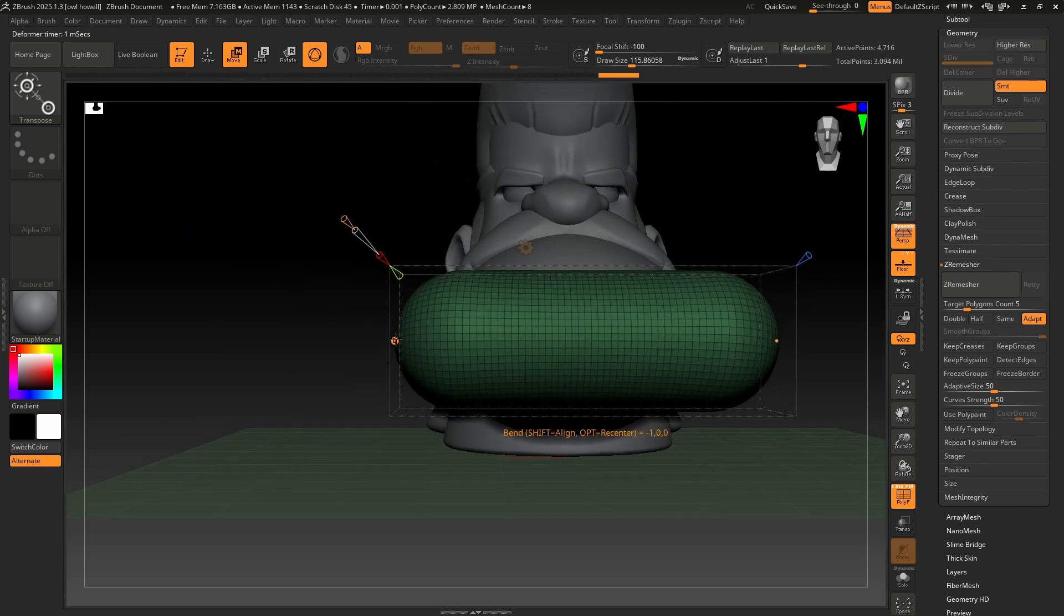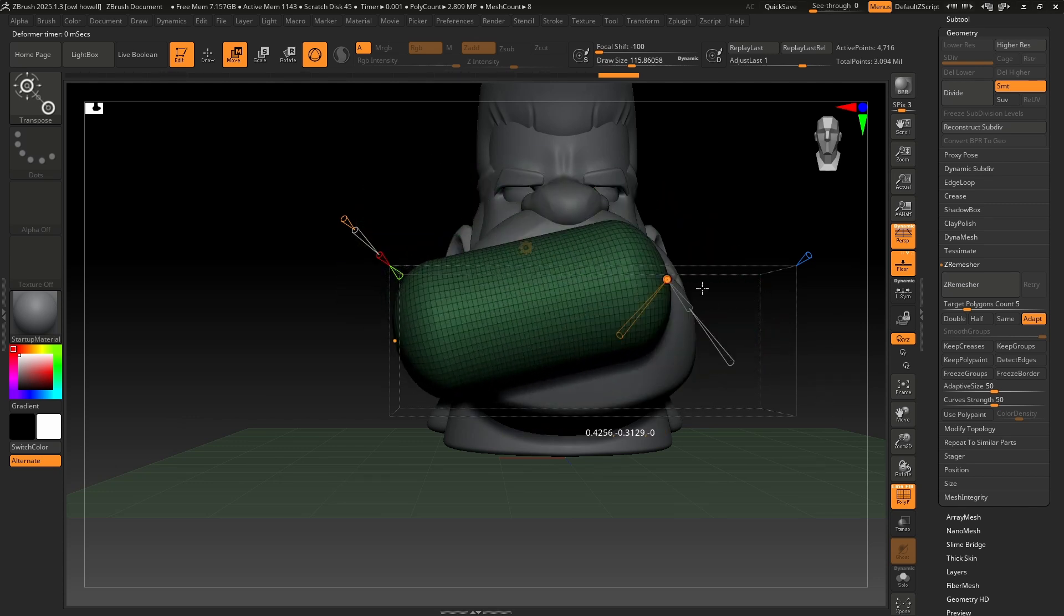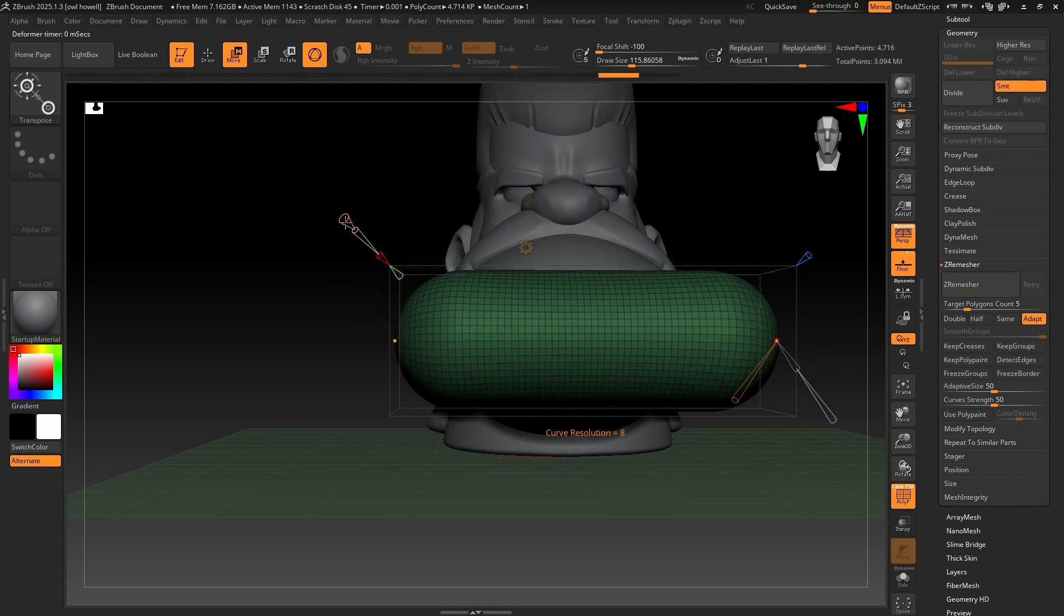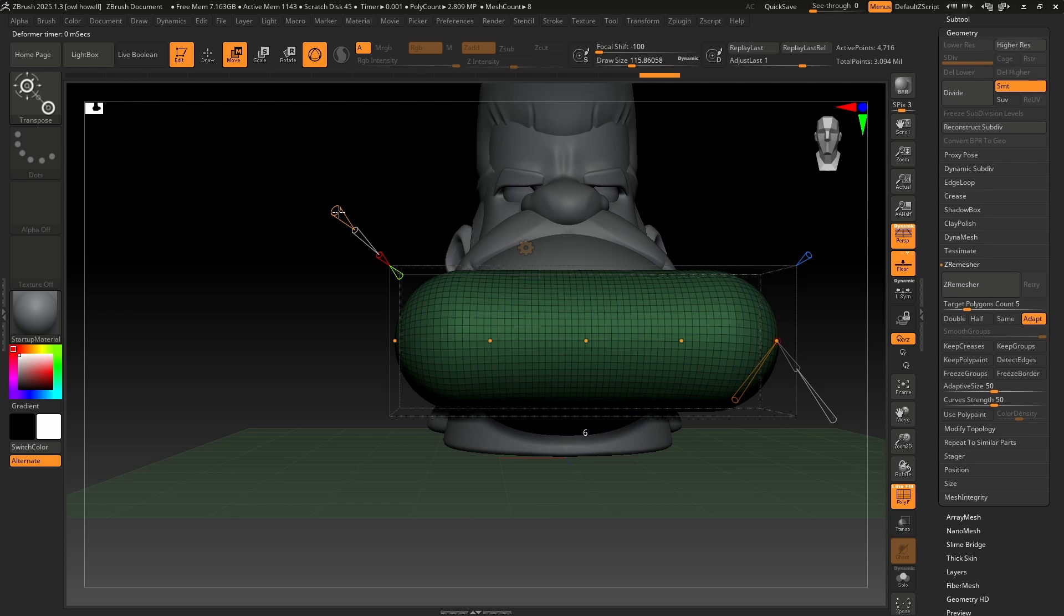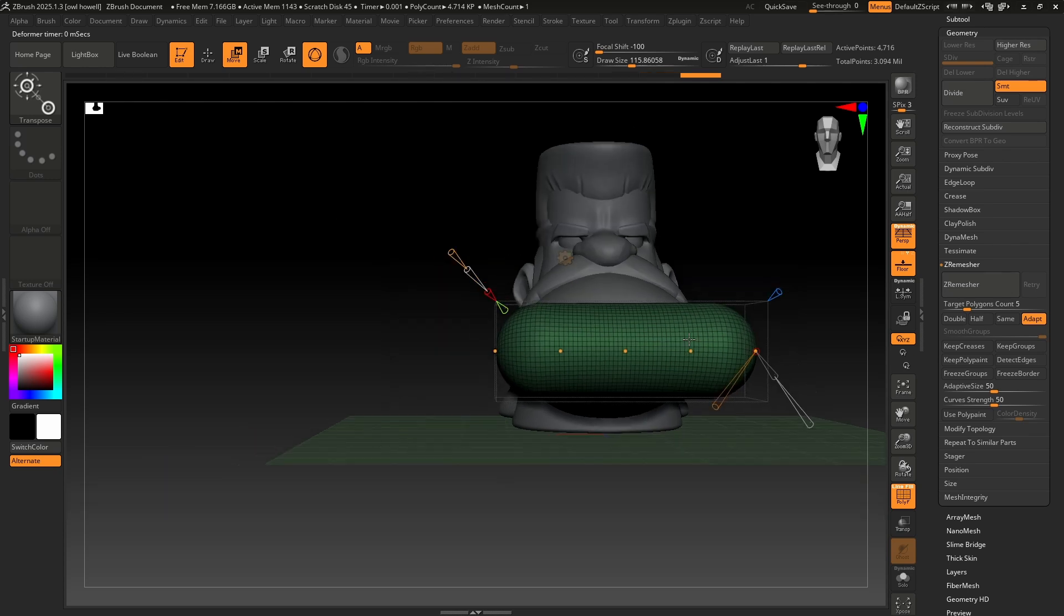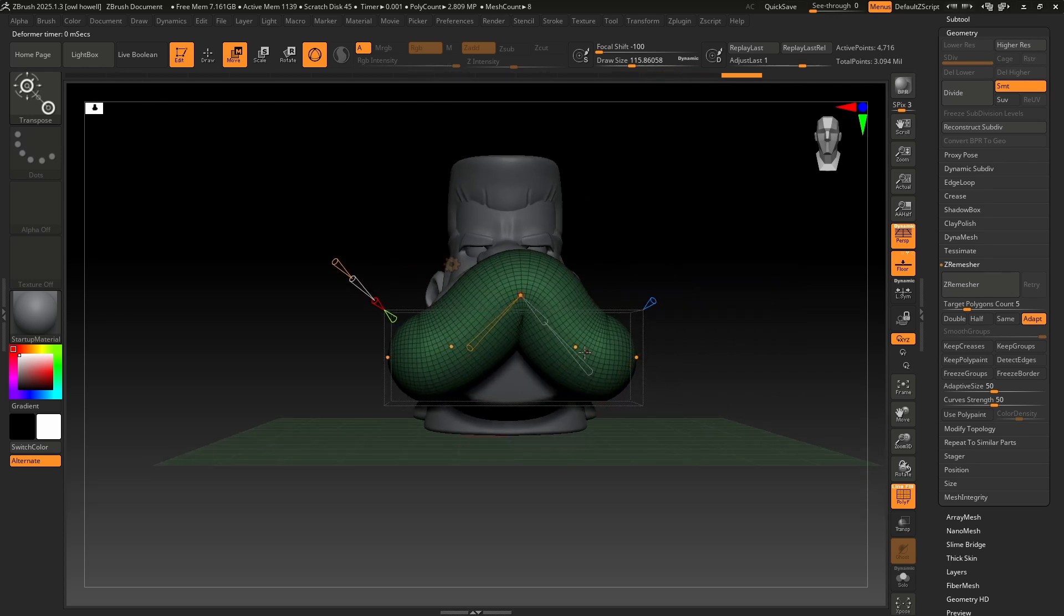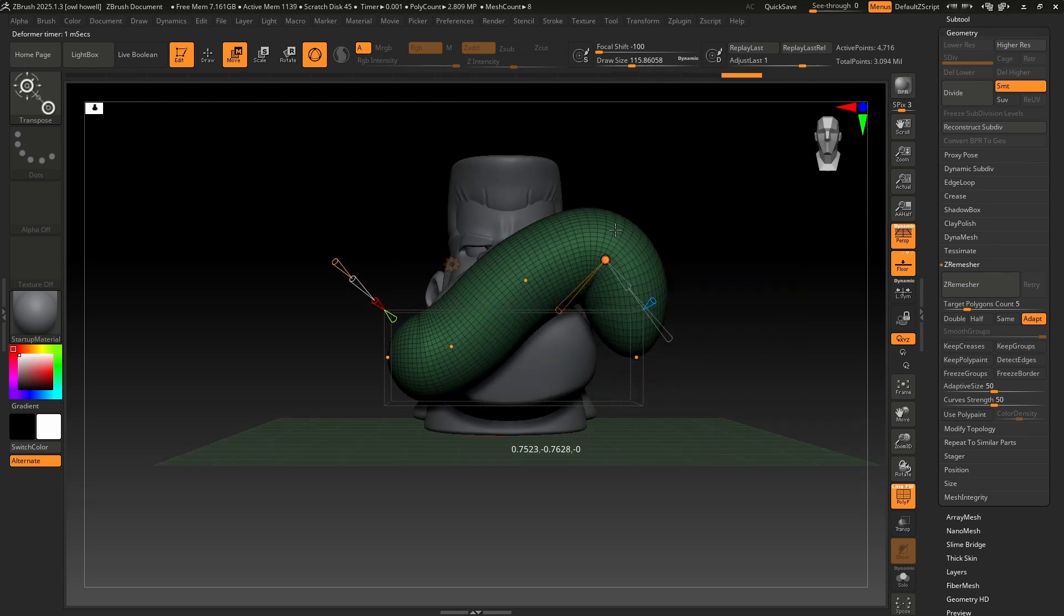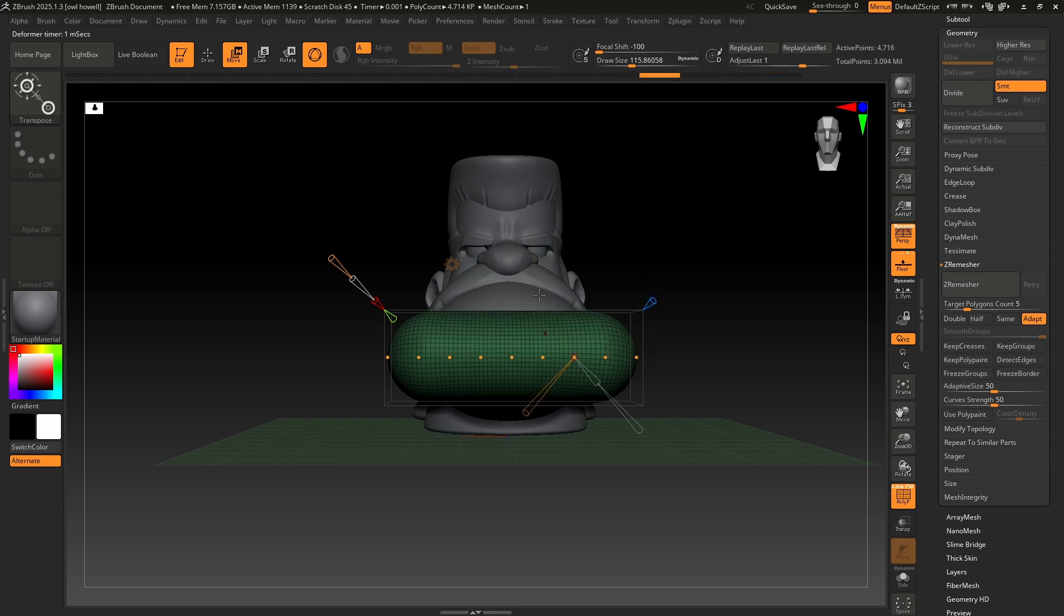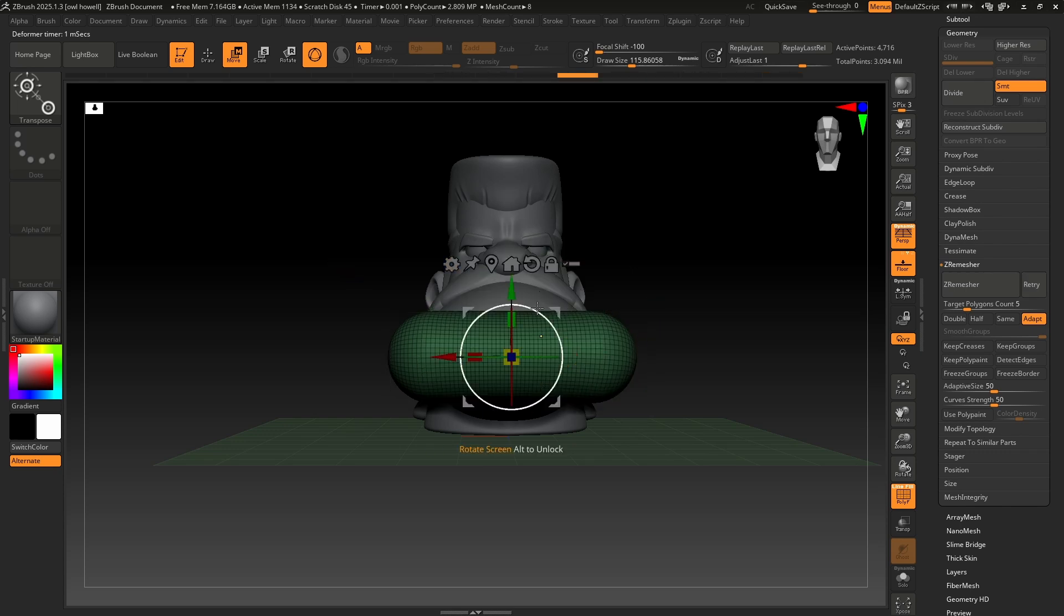But now let's do a bend curve. Bend curve, you'll notice I have this dot and this dot. Not super cool yet. Let's actually increase this resolution. So I can pull this, and I have more dots. Now, what does that mean? I can then grab these and adjust.